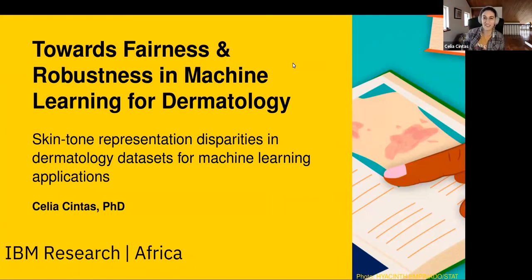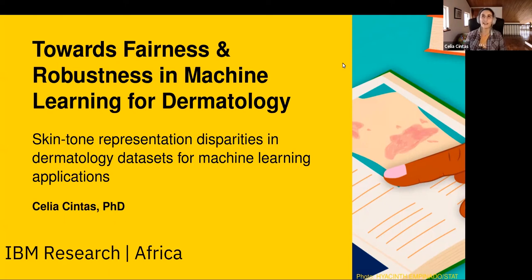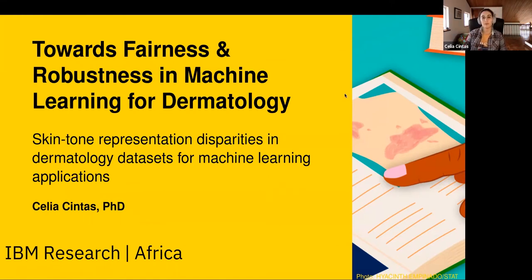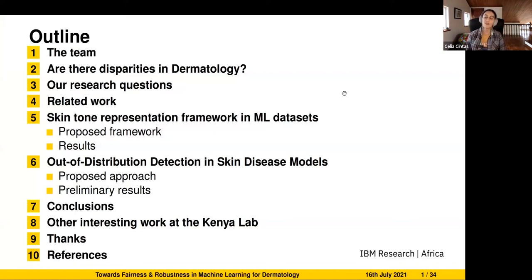Thank you for the invitation to the seminar. In this presentation I want to cover two research projects we have at the lab. First, how can we evaluate skin tone representation in machine learning applications in the dermatology domain. Second, how can we enhance models already trained for detecting a particular disease to be more robust against out-of-distribution samples.